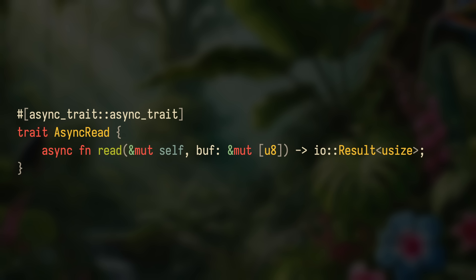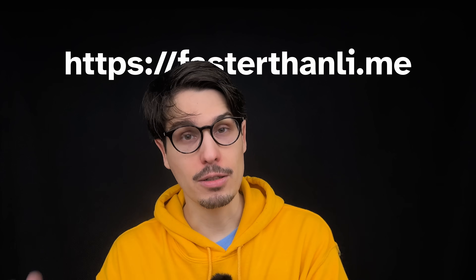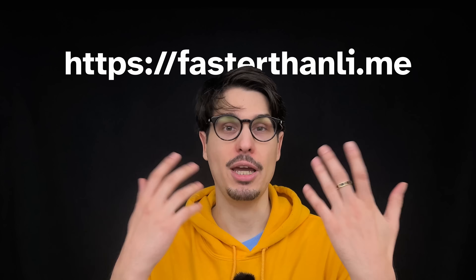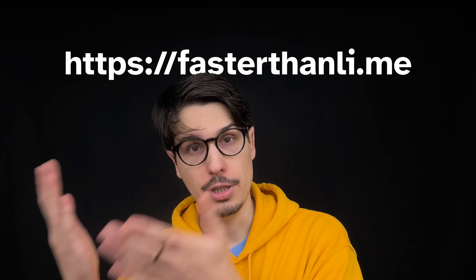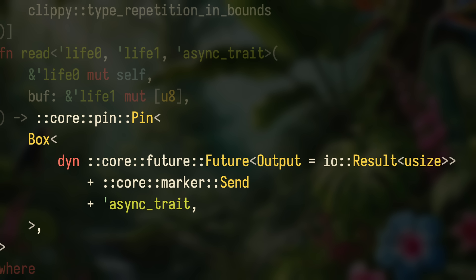And that is kind of what the async-trait crate does. It takes a trait definition like this one and turns it into this abomination, which is much easier to read in article form — again, if you're a patron at 10 euros or above, you can go read it on the blog right now. The important part is the return type of read: it's a `Pin<Box<dyn Future>>`, and it will be 16 bytes no matter the actual implementation of `AsyncRead::read`.